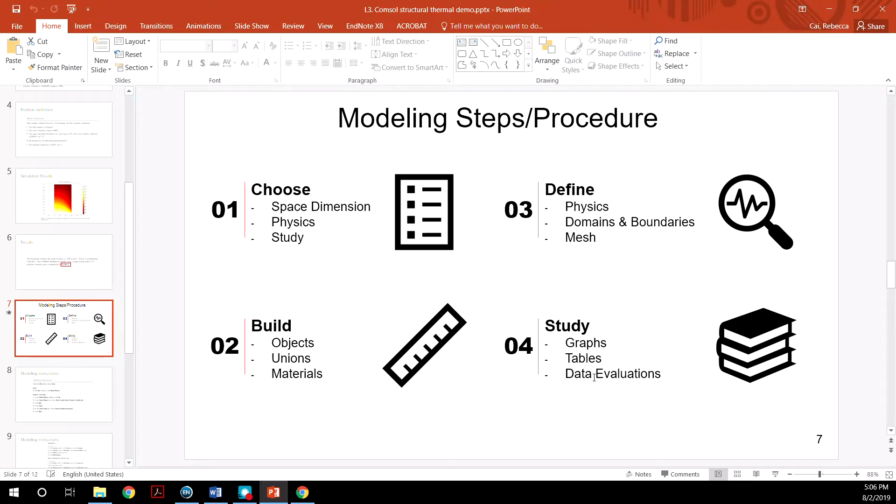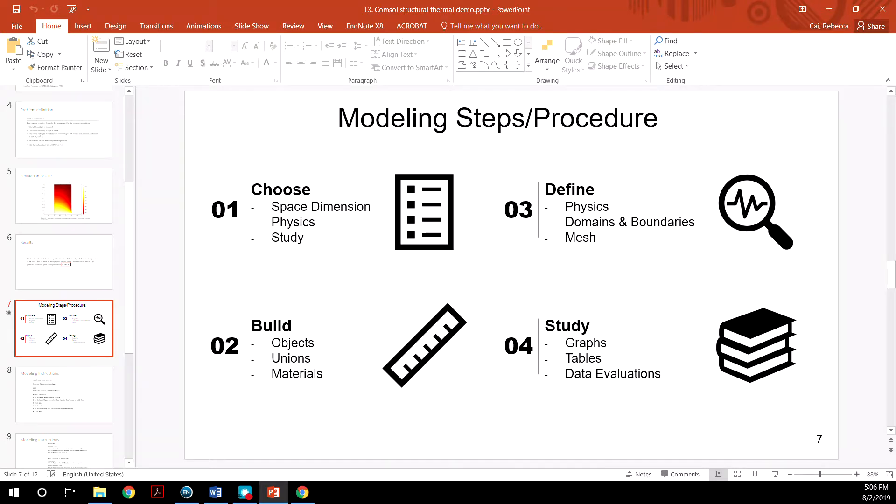And finally, we will perform our study. This can result in presenting different types of data in graphs, tables, and whatever kind of data you would like to present and evaluate.